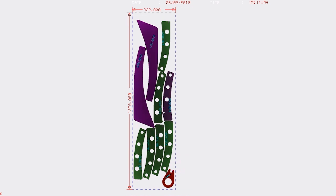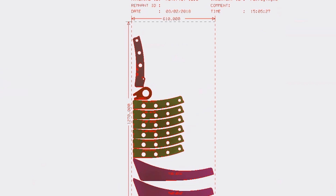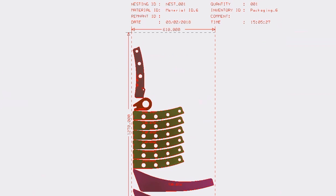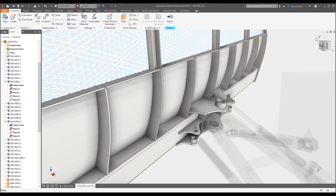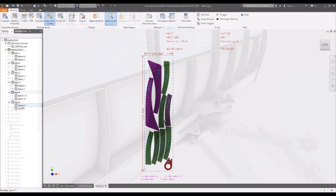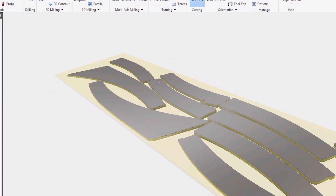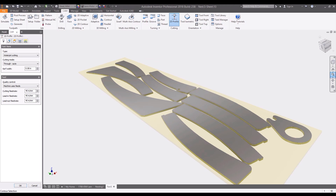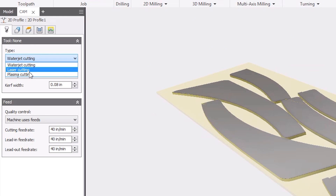Study options allow for mirroring, flipping, and rotating of nested components to increase sheet efficiency and reduce wasted materials. And because Nesting Utility is associative, changes made to your 3D model are updated in the nest automatically. Nests can also be converted to a 3D model, so the 2D cutting paths can be created for plasma, water jet, and laser cutting machines.